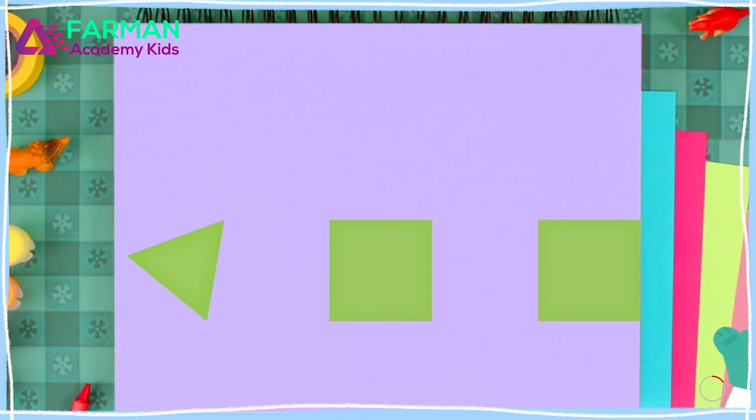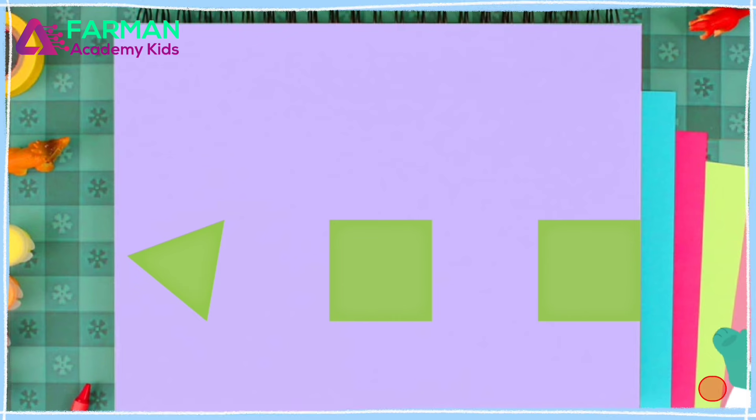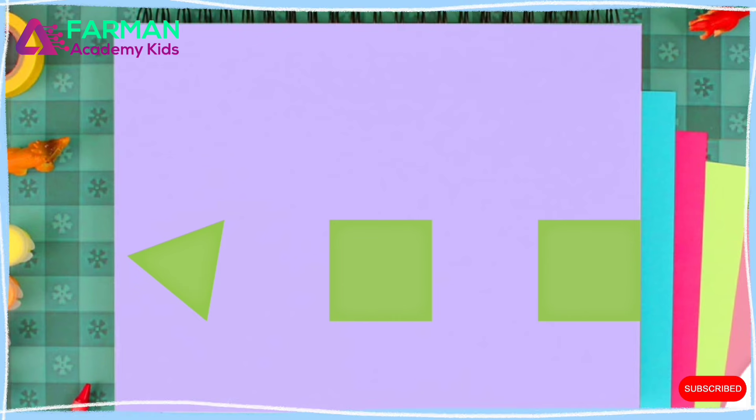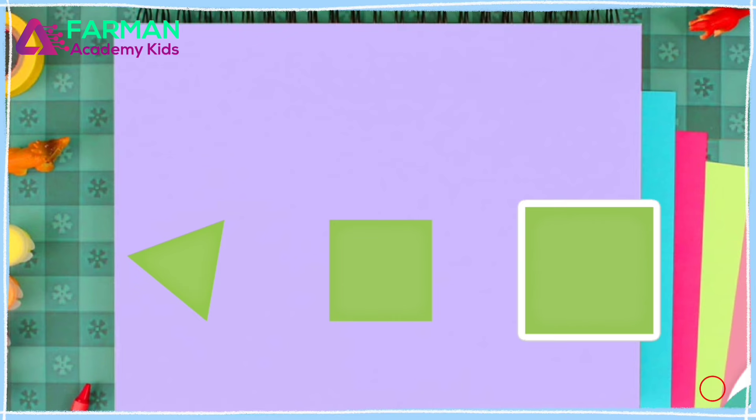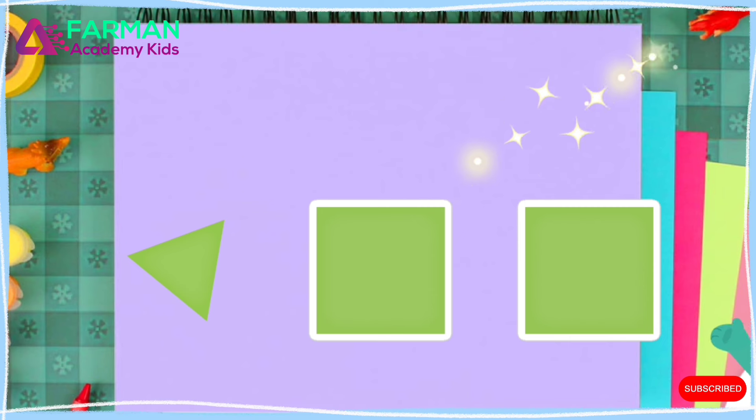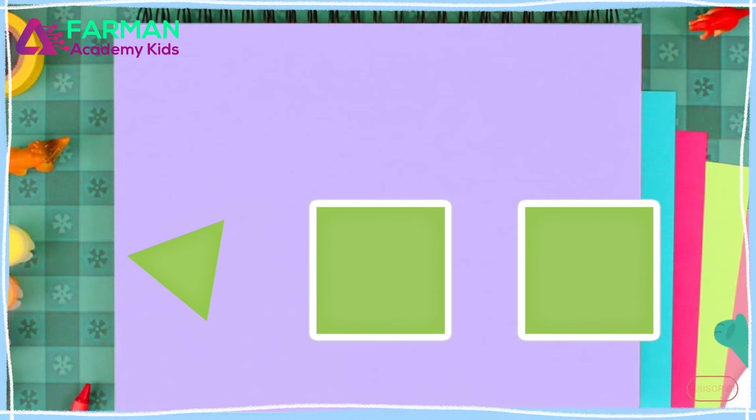Which two shapes are the same? Tap them. You matched two shapes.